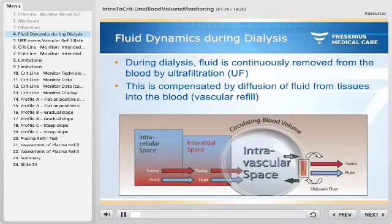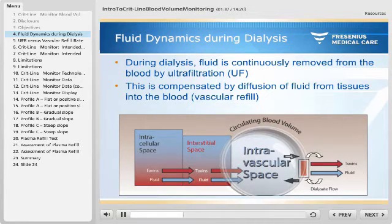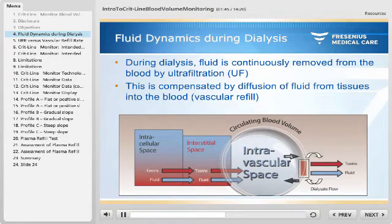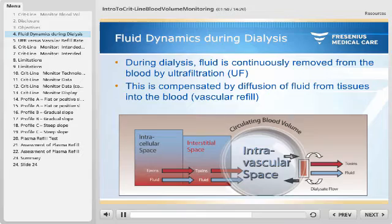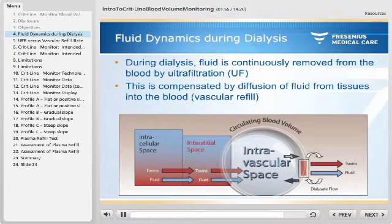During dialysis, fluid is continuously removed from the blood by ultrafiltration, or UF. This is compensated by diffusion of fluid from tissues into the blood, a process known as vascular refill. Vascular refill is an important factor for safe and effective dialysis. Without vascular refill, ultrafiltration would reduce the circulating blood volume substantially and eventually lead to cardiovascular complications.